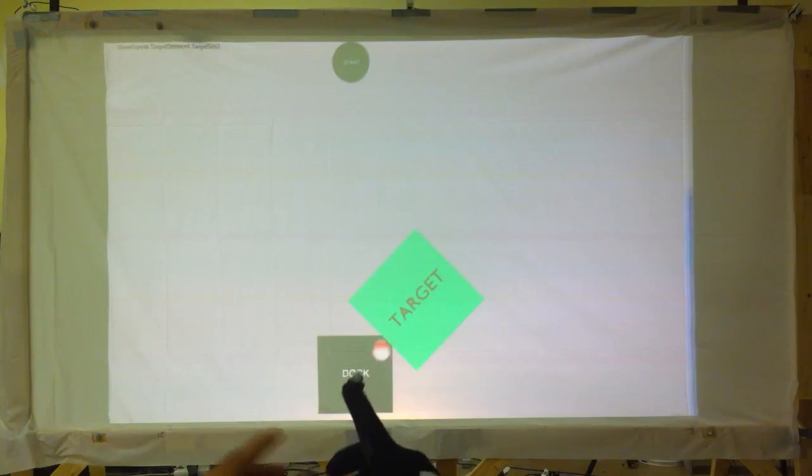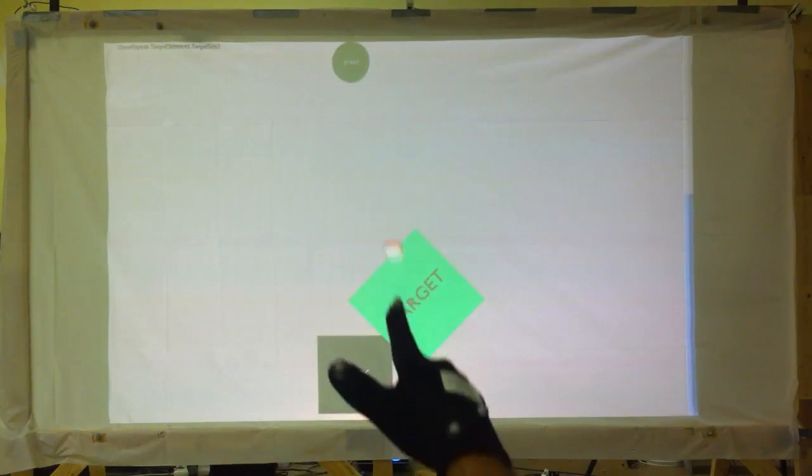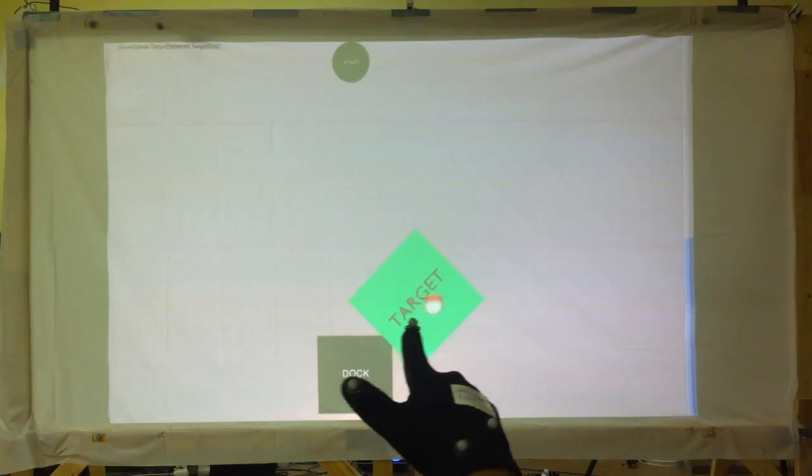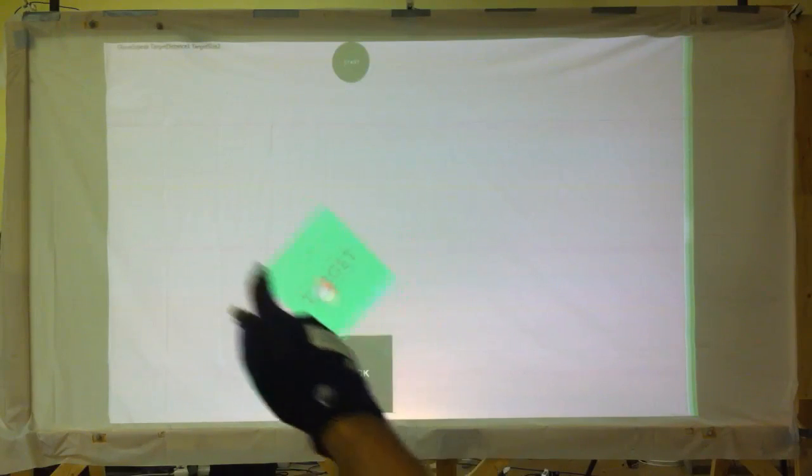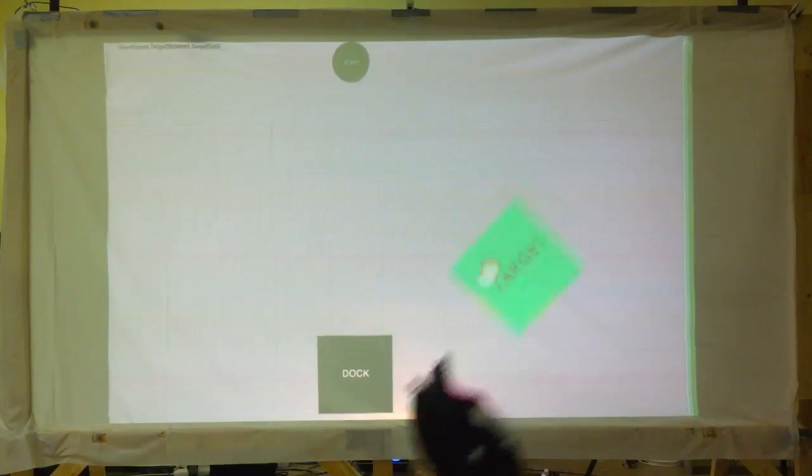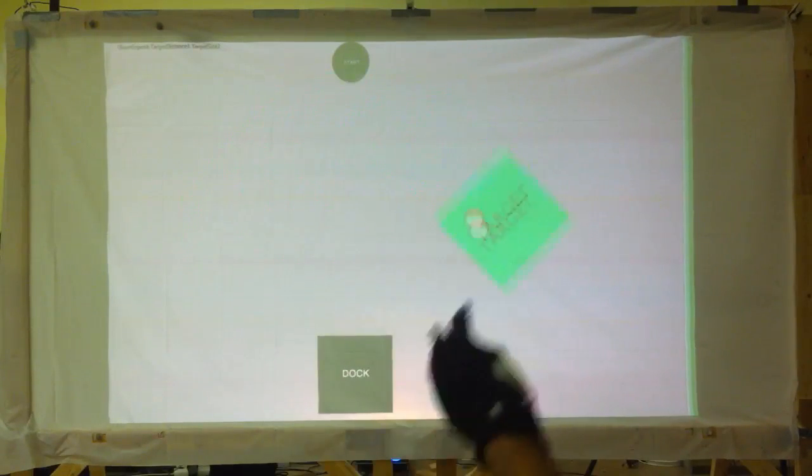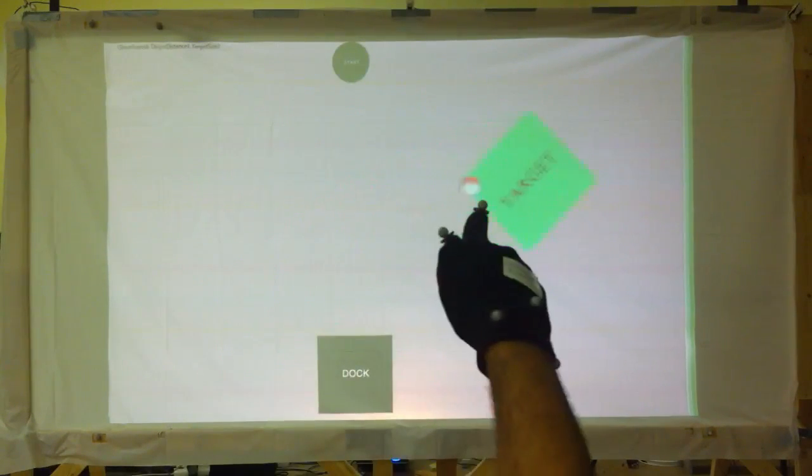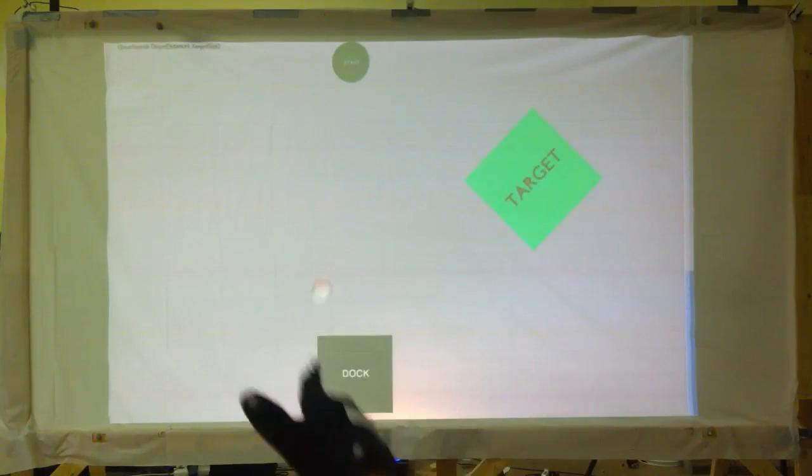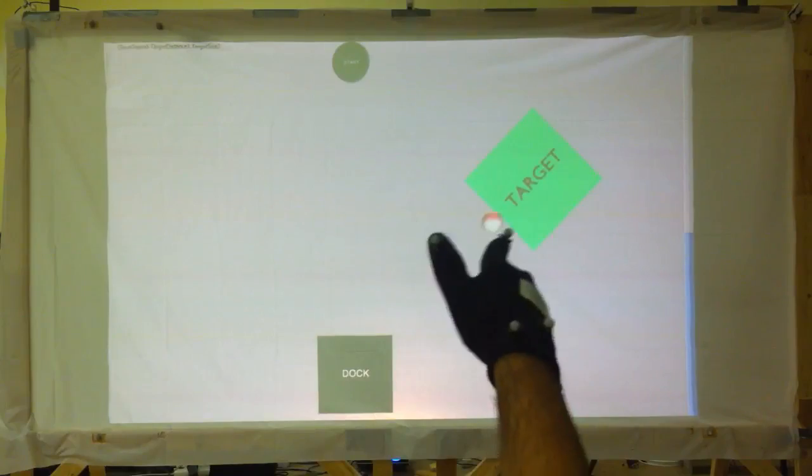The trigger gesture uses the metaphor of shooting a gun to select. To generate a click, the user lowers their thumb towards the display on top of their index finger. The click ends when the user lifts their thumb.